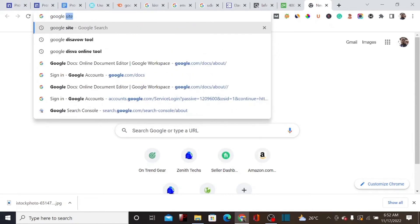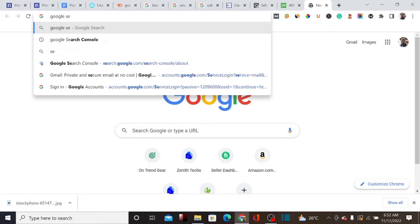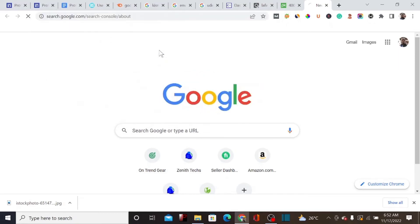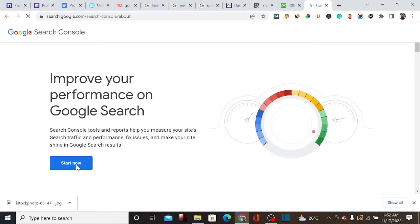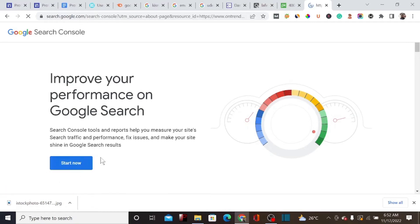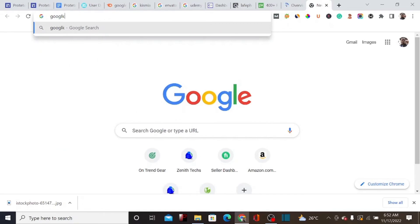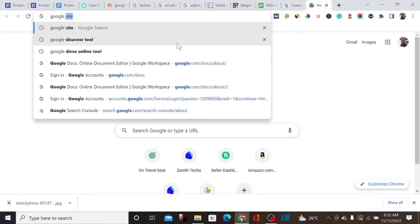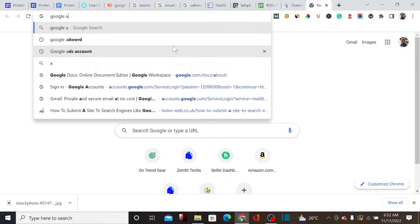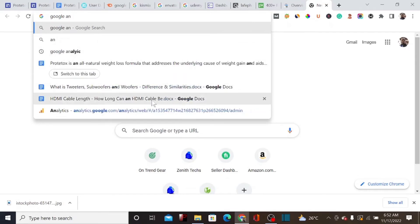Google Search Console is for SEO — it helps with ranking and indexing our website. We're also going to open Google Analytics. Both are Google properties we'll use to rank our website much faster on Google search.